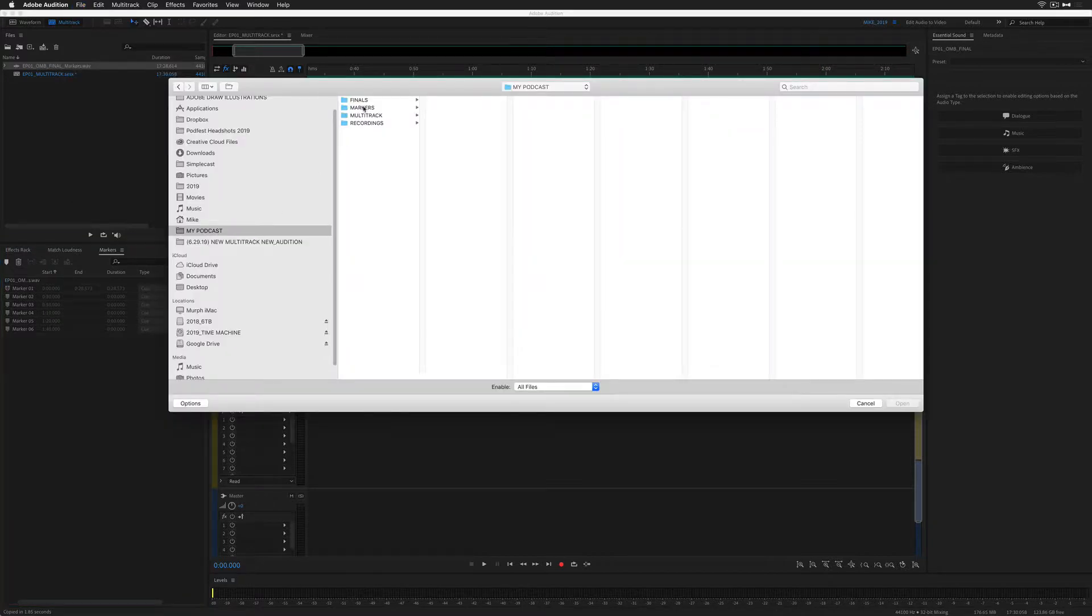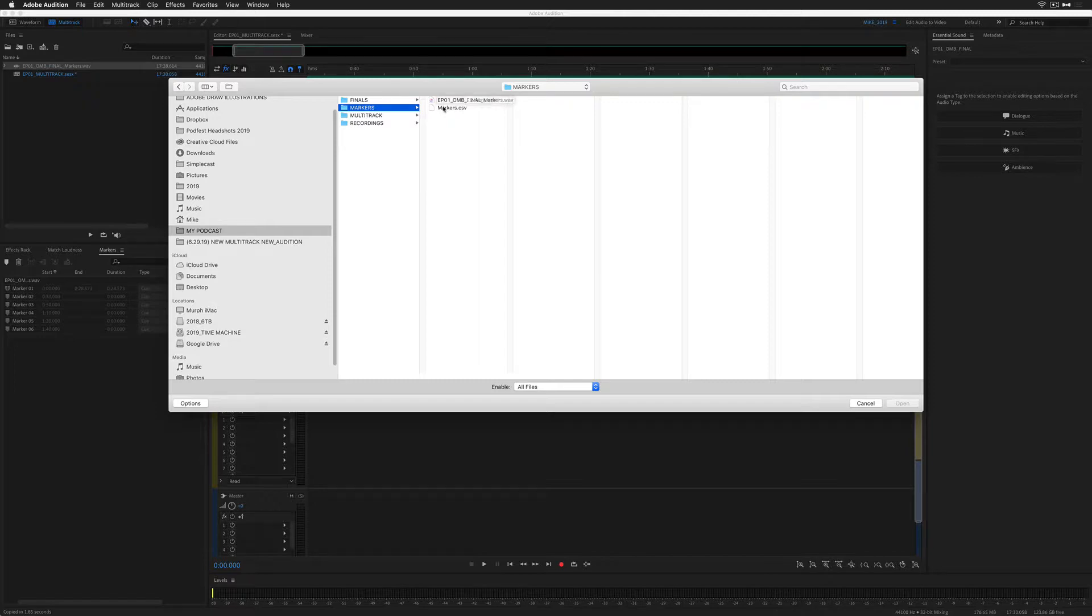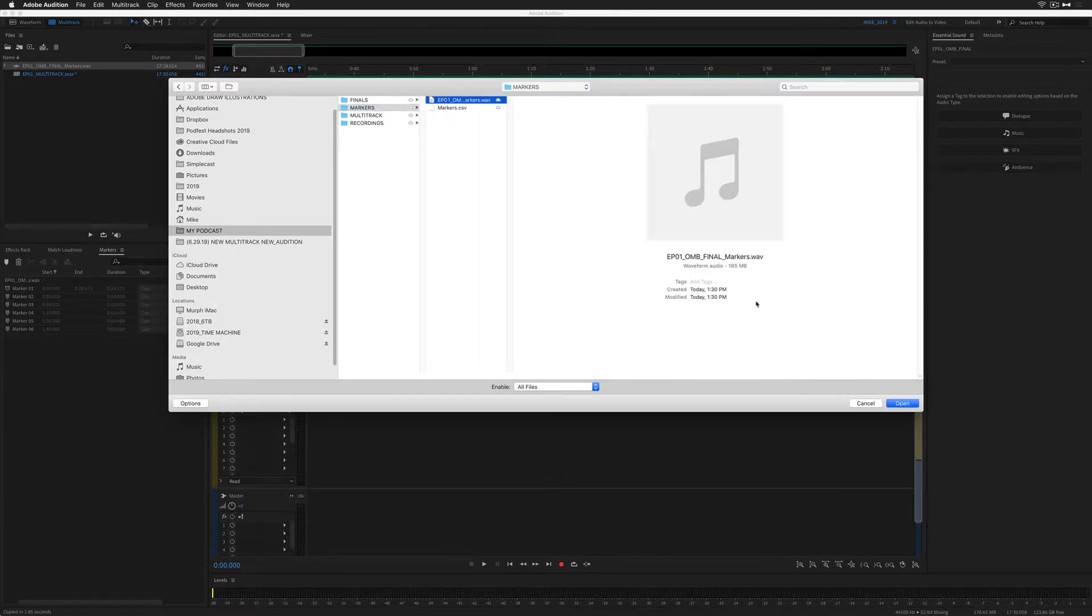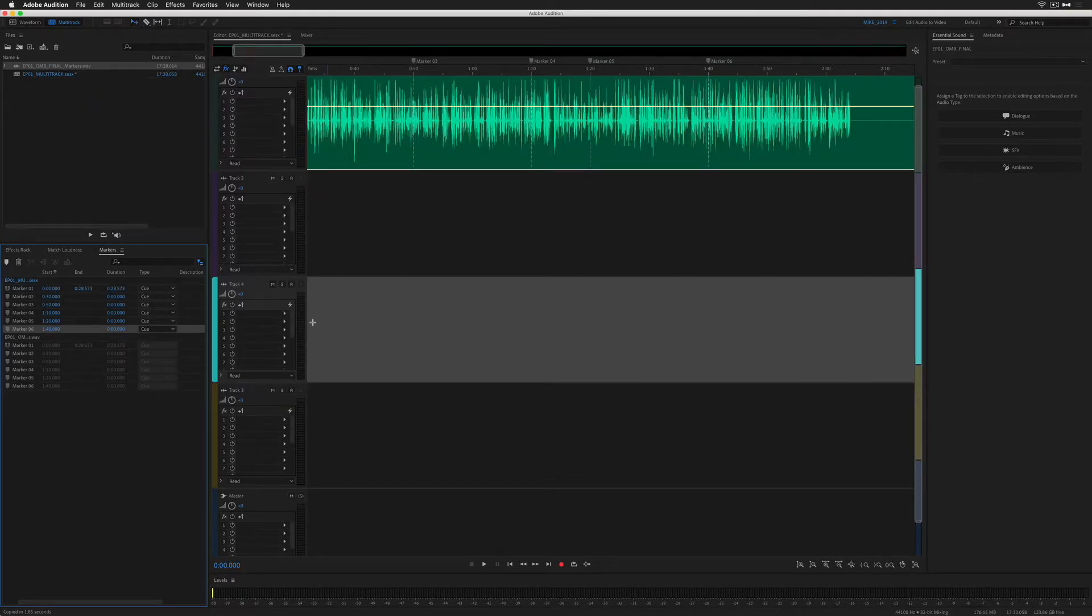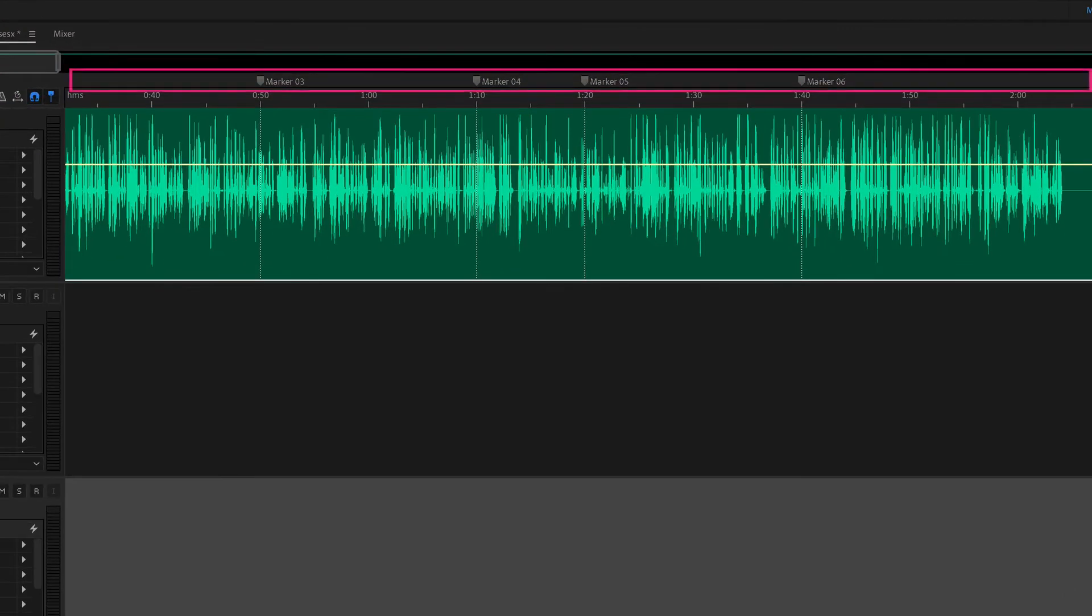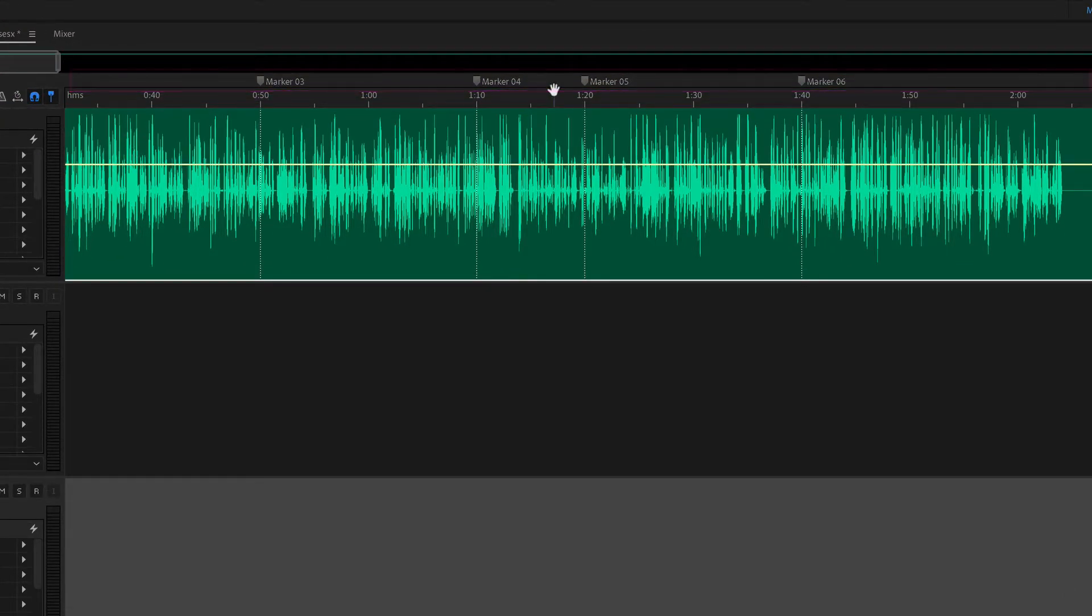Navigate to the folder that you saved it, and you can select either the file or the CSV file. We'll start with the file. I'm going to click Open. Boom. All of the markers were imported, and you'll see at the very top of the multitrack, all of the markers are there.